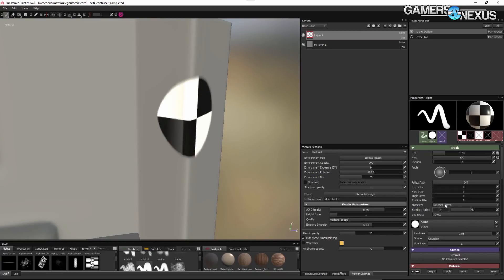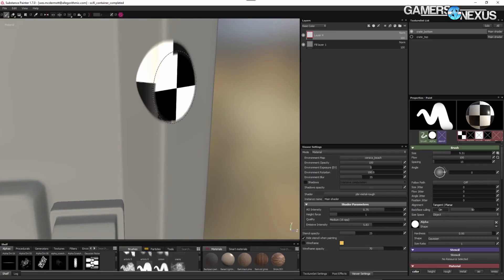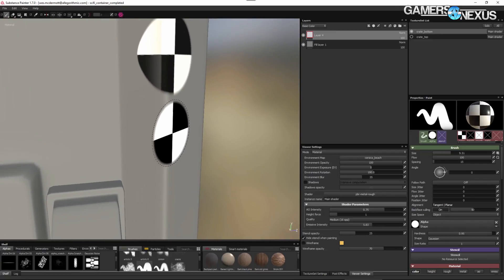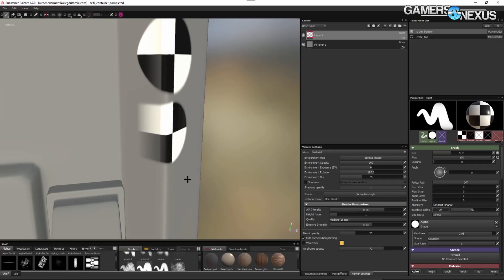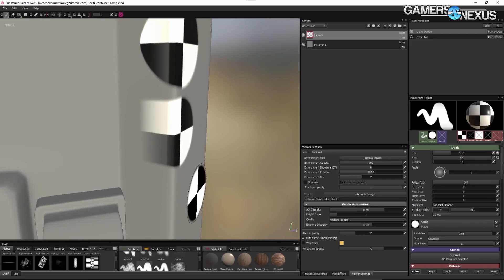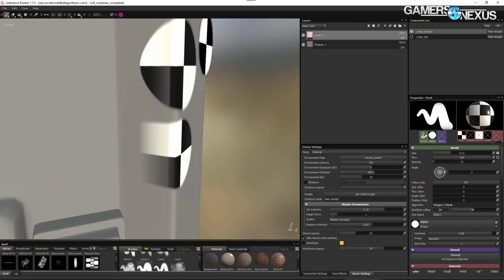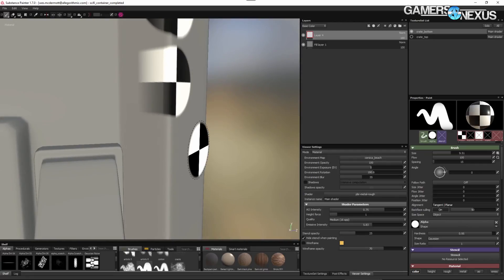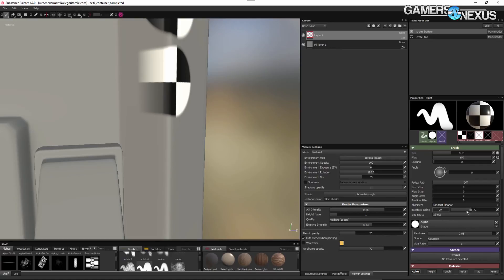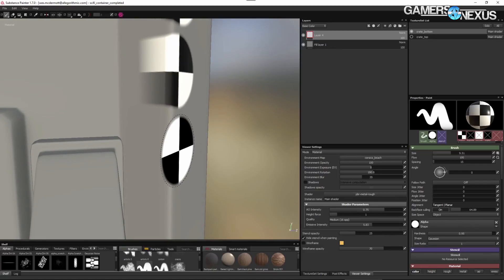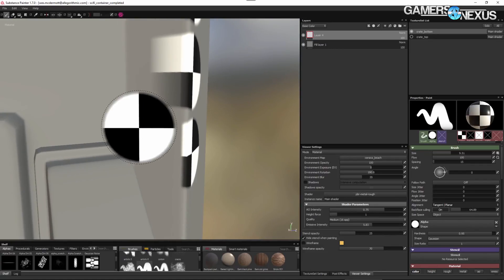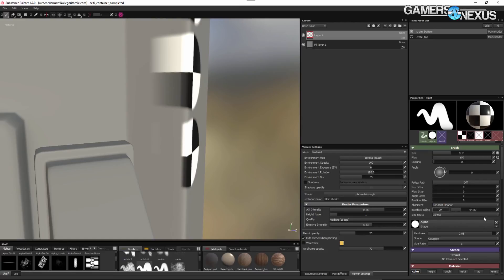One thing we were talking about with one of your other team members was all the maps. We hear the words normal map, specular map, diffuse, relief — what do these words mean at a top level? On a top level, the way I like to refer to that is: when you have all these map types, they're basically going to be inputs — channel inputs — into the shader. So when you look at these maps, think of them as just describing the surface attributes of a material.